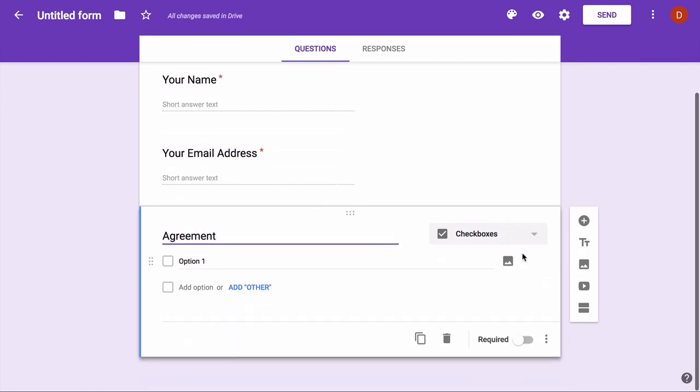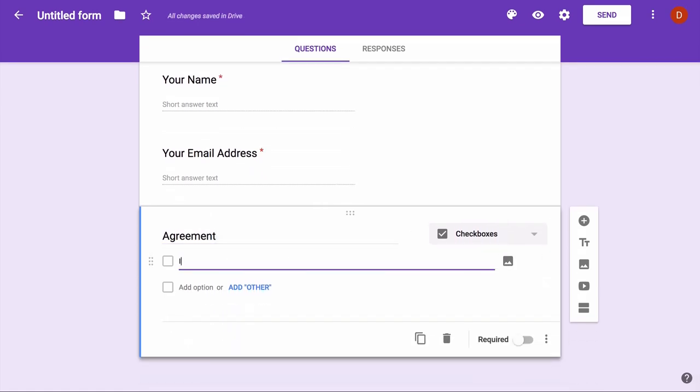I'll make the agreement a checkbox field and I have only one option there, accept, so they will not be able to submit the form unless they hit accept.